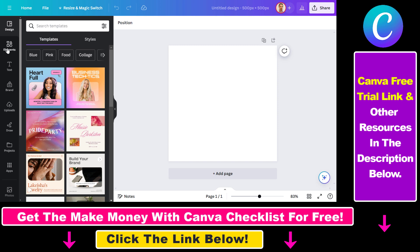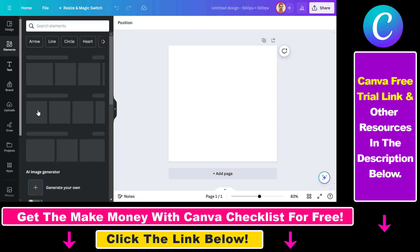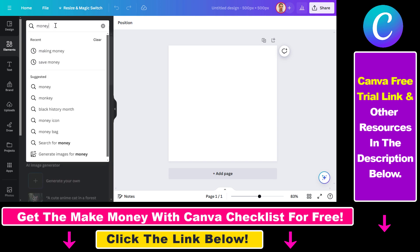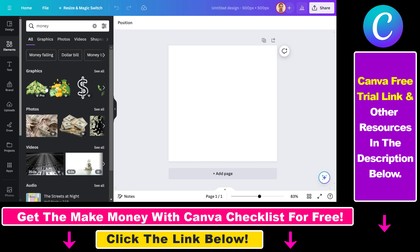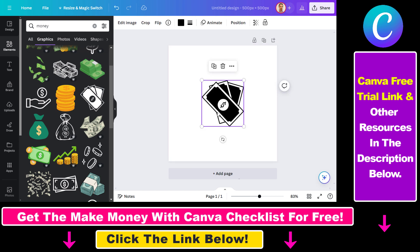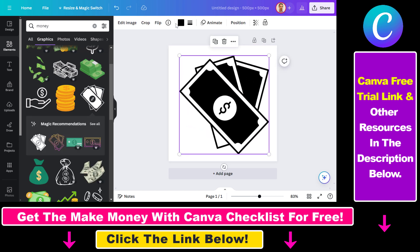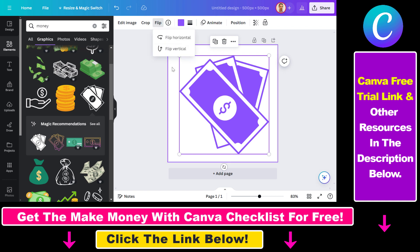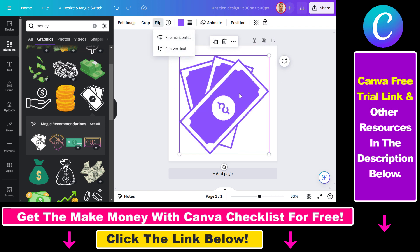The first option is to use the Elements of Canva. If you click on Elements, you can search for elements that are good for a favicon. For example, if you have a website about how to make money online, you can search for 'money' and it will search graphics, photos, and videos. Select Graphics, as these look best for a favicon. You can select one, increase the size, change the color, flip it — there are a ton of options. Check out my YouTube channel for more tutorials on this.